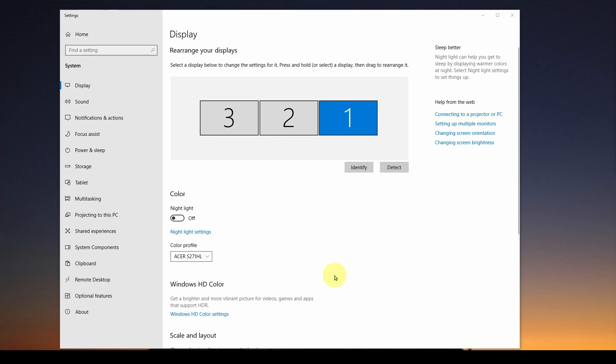Welcome back. Today we're going to look at how you can access, in your C# Visual Studio Windows Forms application, how you can access different displays connected to your computer.